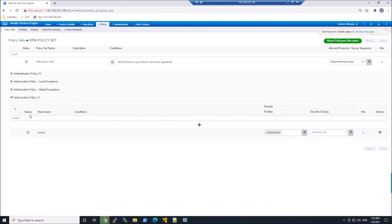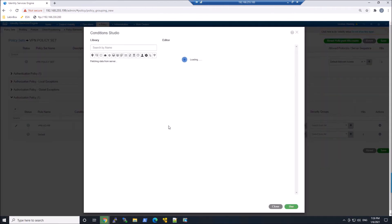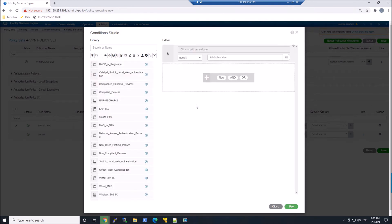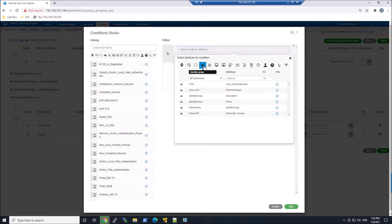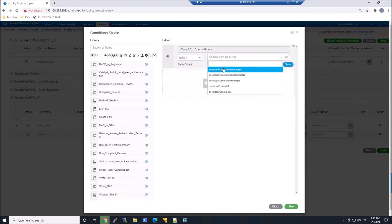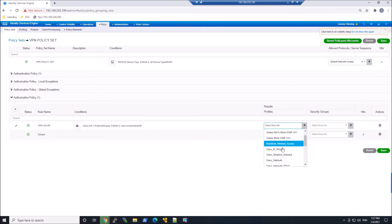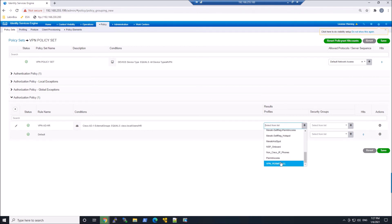And then we'll go ahead and create the authorization policy. So we'll give it a name. In this case, maybe VPN ADHR. And we'll go ahead and specifically look for that external identity Active Directory and that group of HR. We'll go ahead and add that. So that's the condition, and if it matches, we will go ahead and give that VPN full access, permit all. And we'll go ahead and save that out.